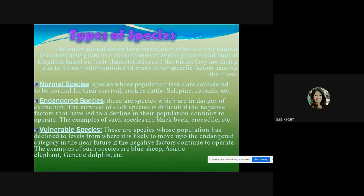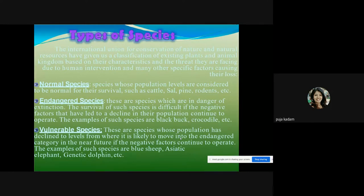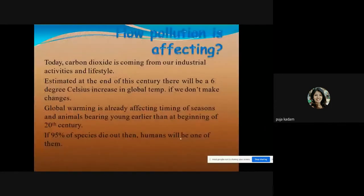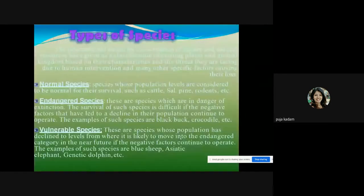The International Union for Conservation of Nature has classified the plant and animal kingdoms depending upon their characteristics and the threat of extinction they face. Based on these threats, species are classified into: normal species, endangered species, vulnerable species, rare species, endemic species, and extinct species.